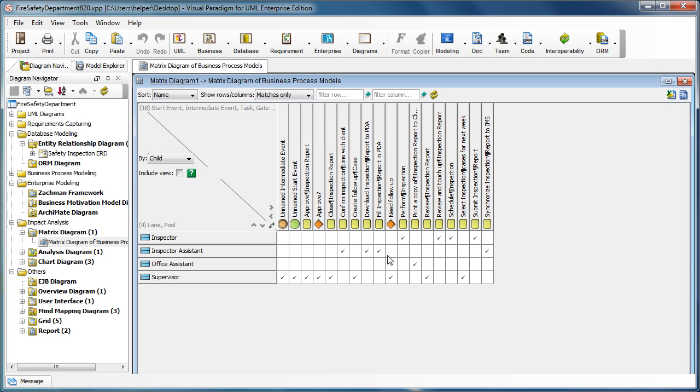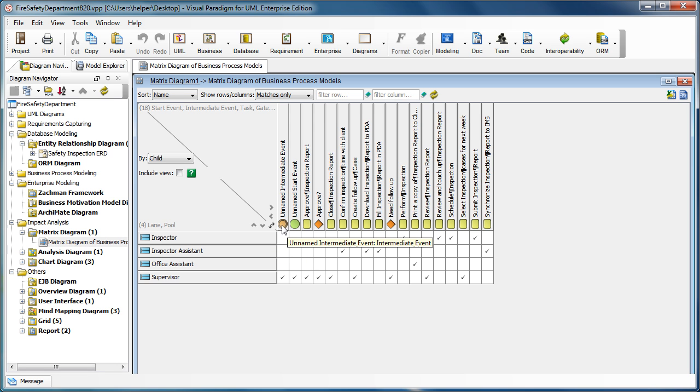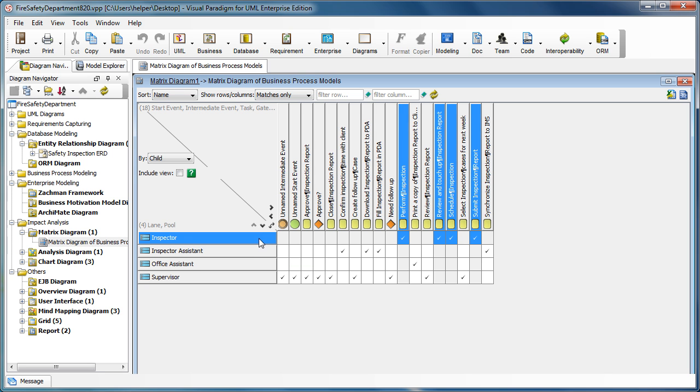For example, in the matrix we're showing here, it is about the parent and child relationship, about the link and the associated business process objects. For example, the inspector will perform the task, perform inspection and schedule inspection, etc. You can publish this matrix into a paper in the printable format using the report diagram.